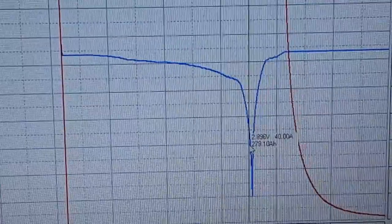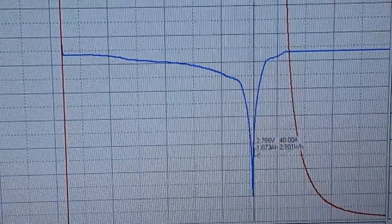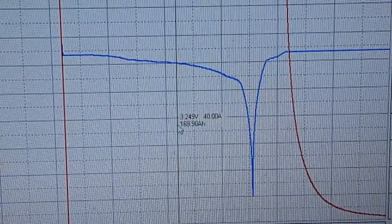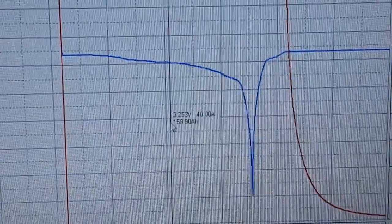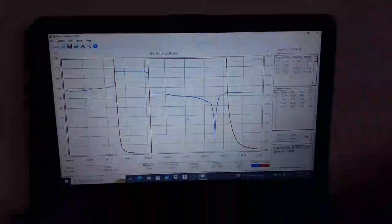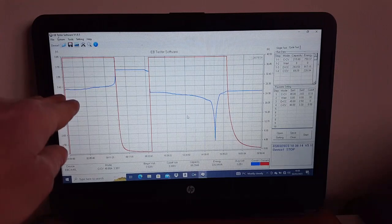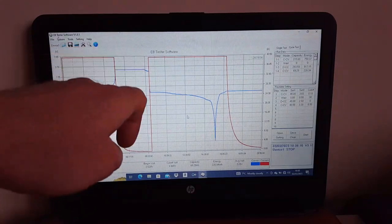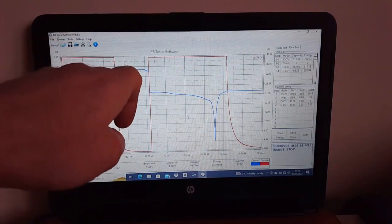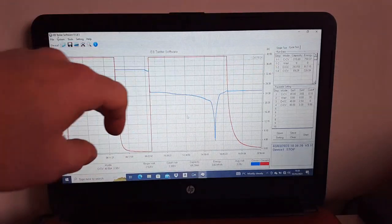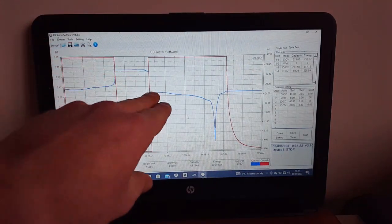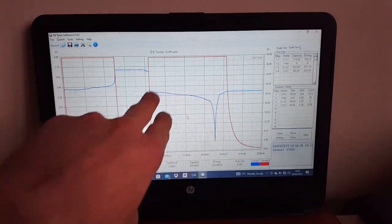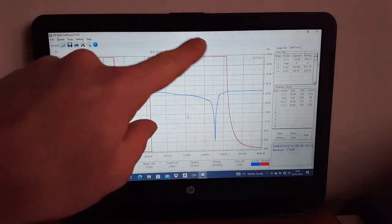And then it really drops off. What I might do is I might run this one again, but where I have done this as a cycle, you know, I've got a charge, wait, discharge, charge back up again.